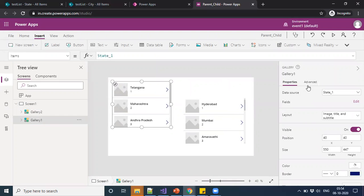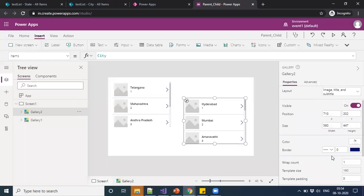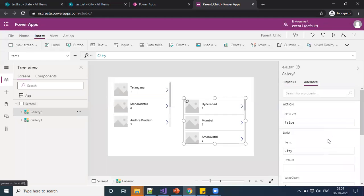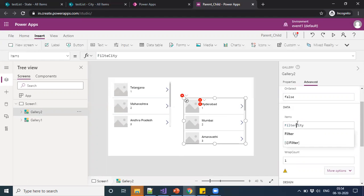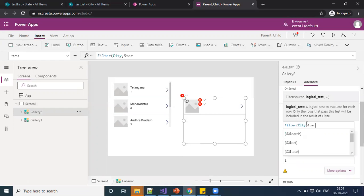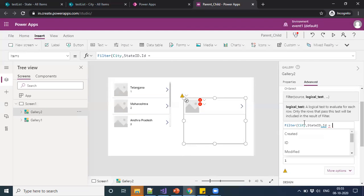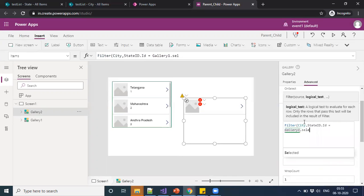Here my gallery name is Gallery1. So I'm just filtering based on the selected ID. I'm going to filter the city based on the state ID. Here my gallery name is Gallery1.selected.id.